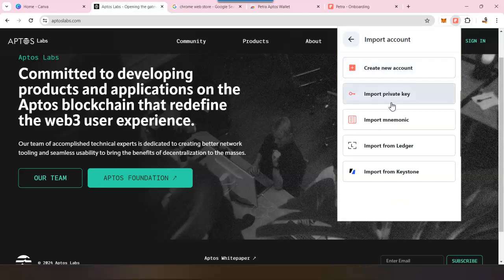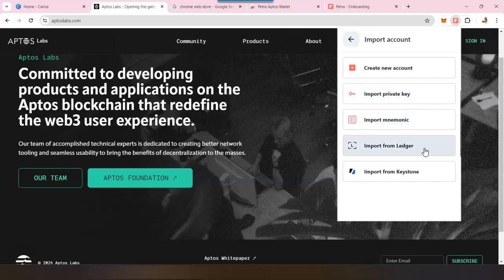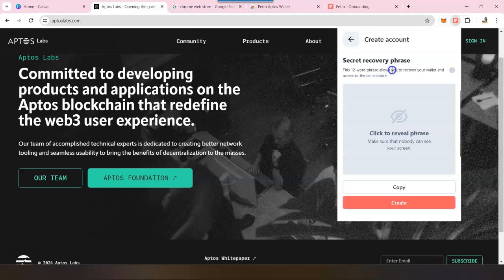In that case, you have to enter a private key or mnemonics. If you want to import from your Ledger or hardware wallet, you have two options: Ledger and Keystone. You can do that. If you want to create a new account, you can just click on create new and it will create another 12-word phrase for you.